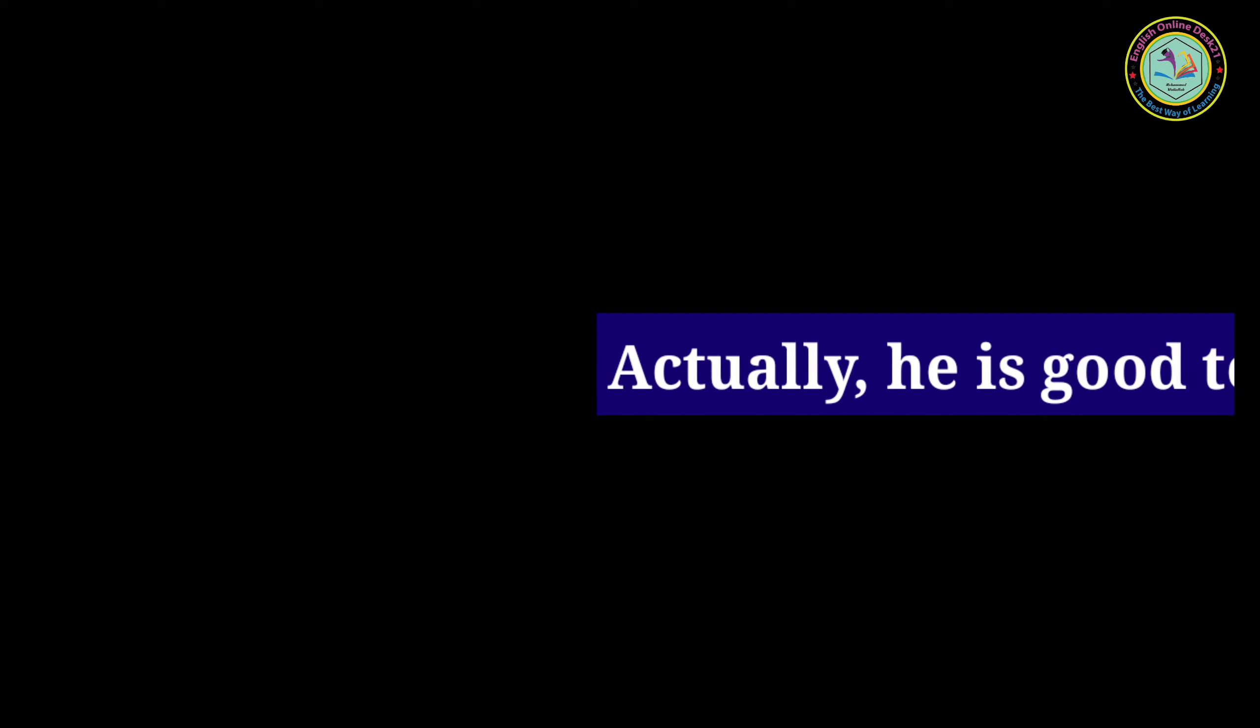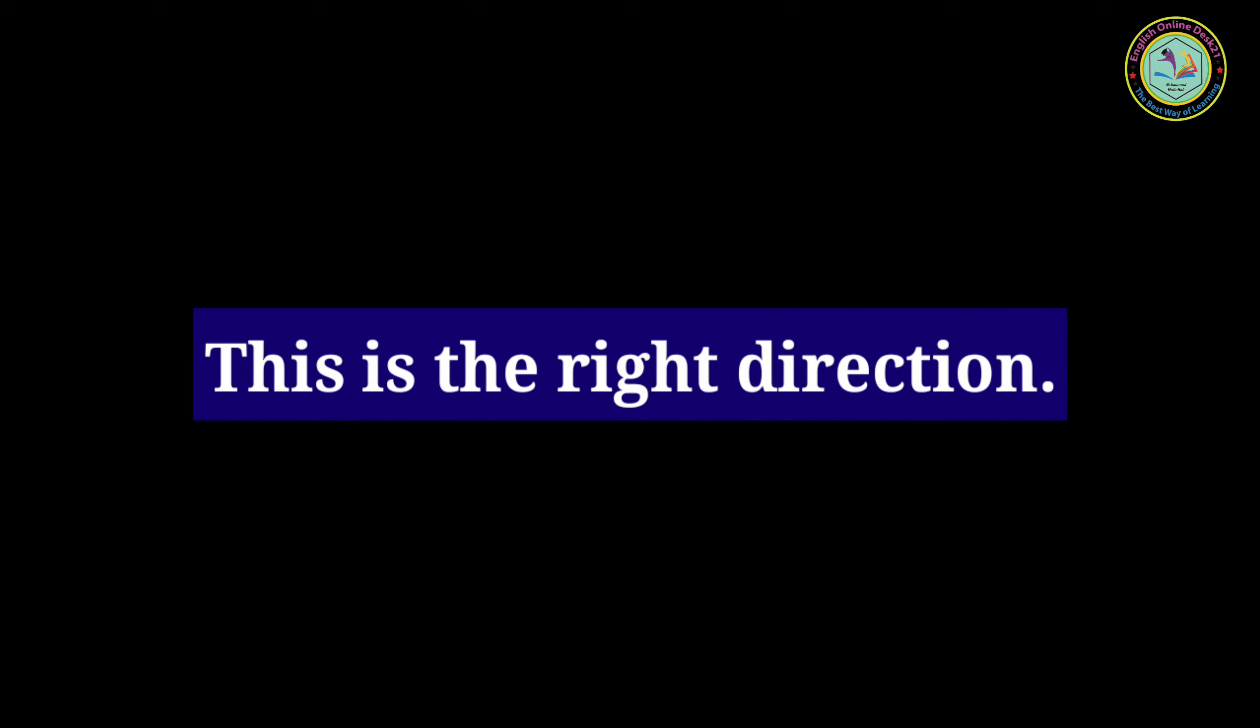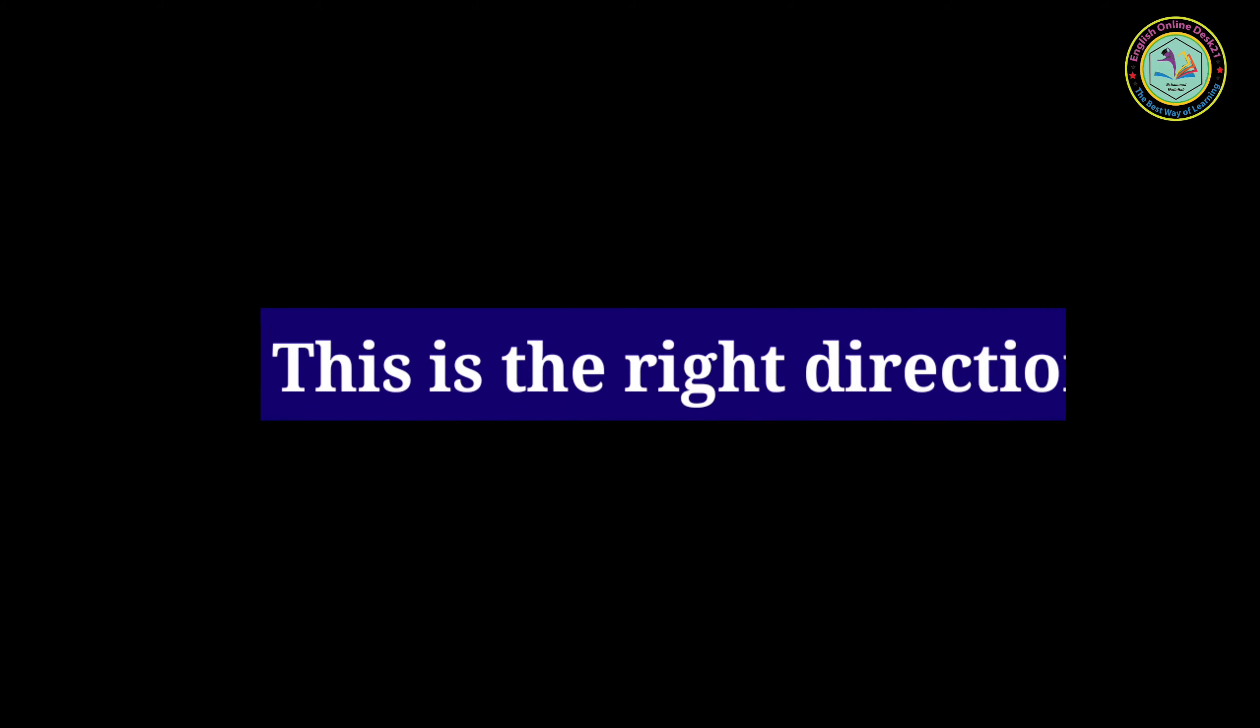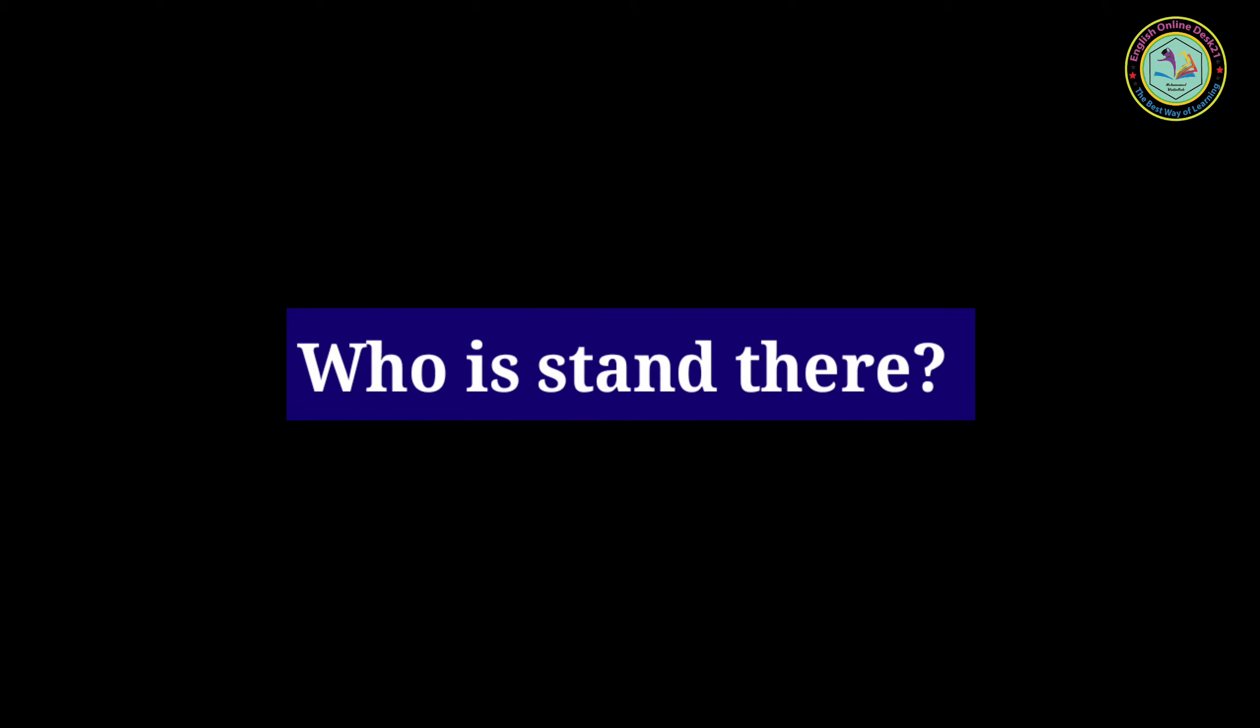Actually he is good to play at all games. This is the right direction. I am sure that is you. Please repeat that. Who is there?